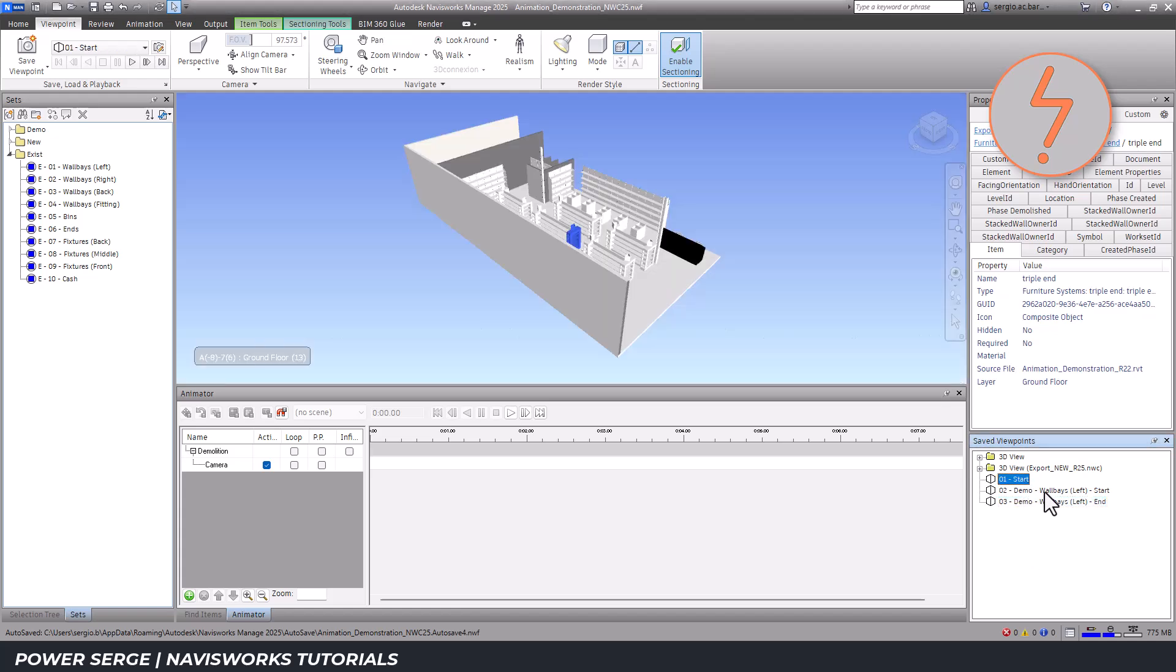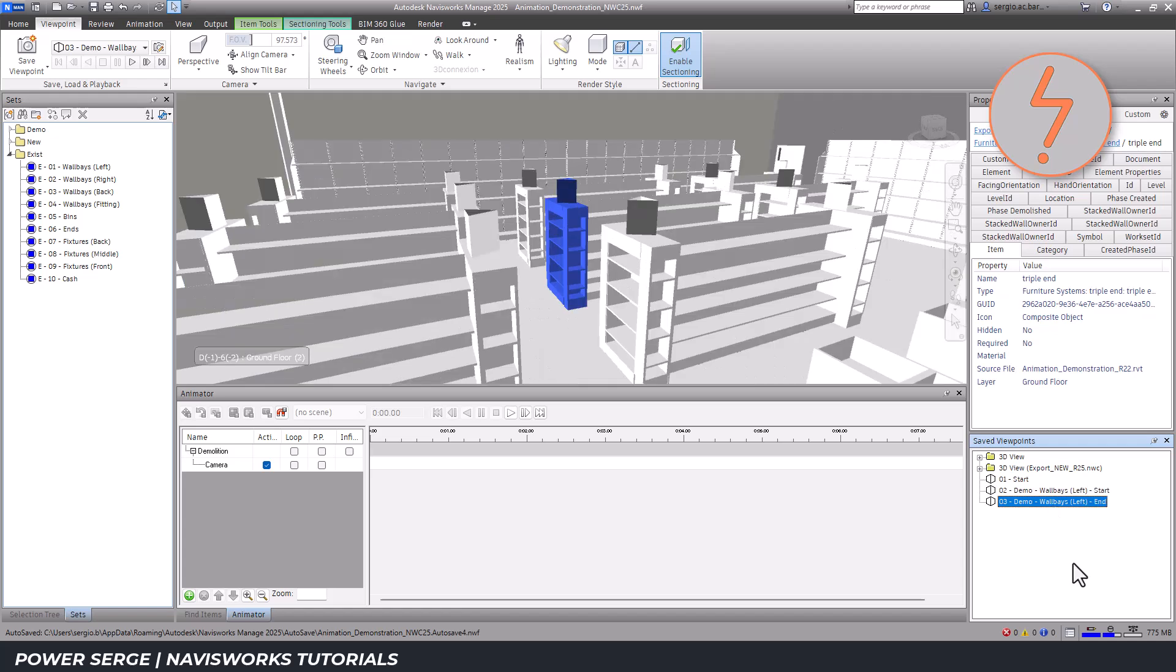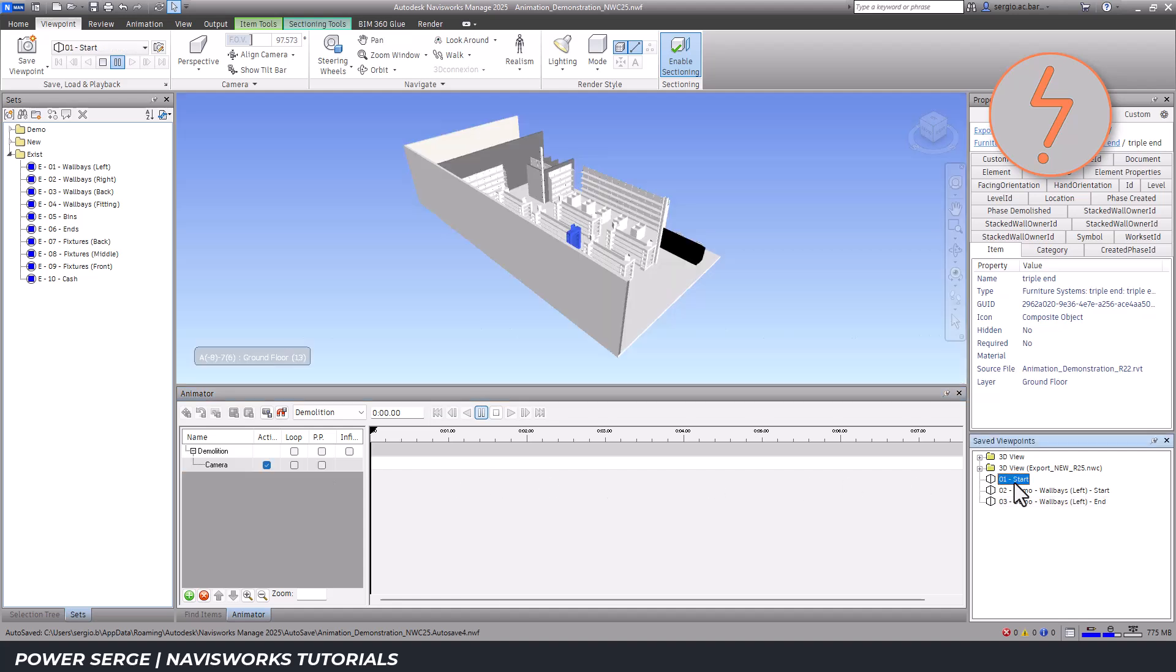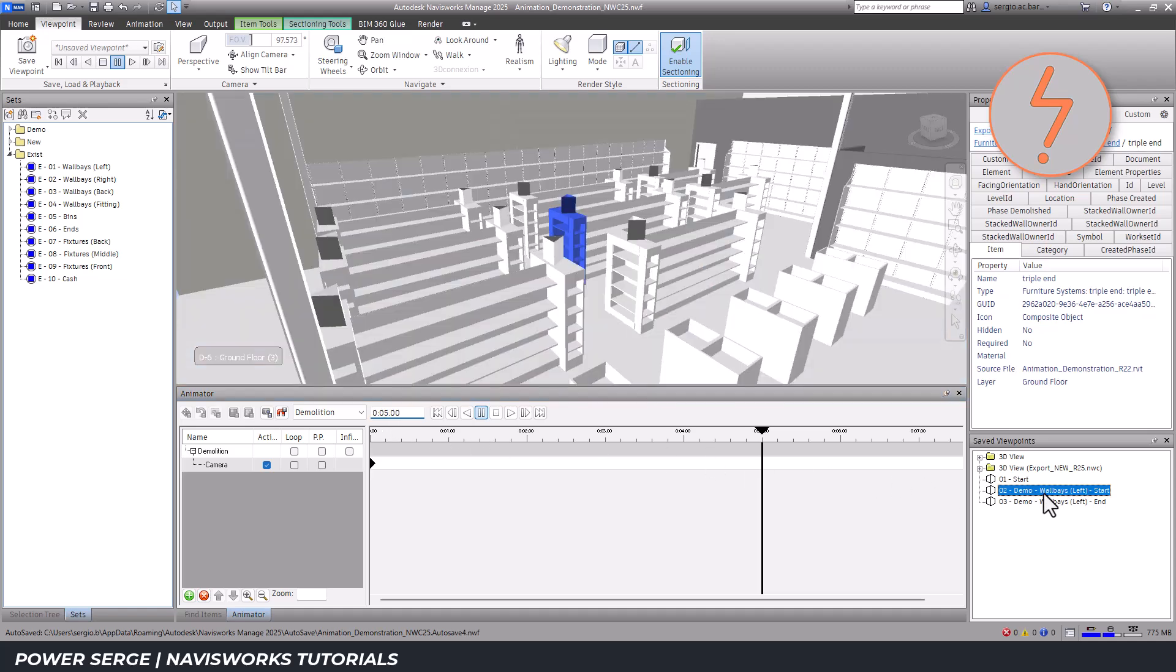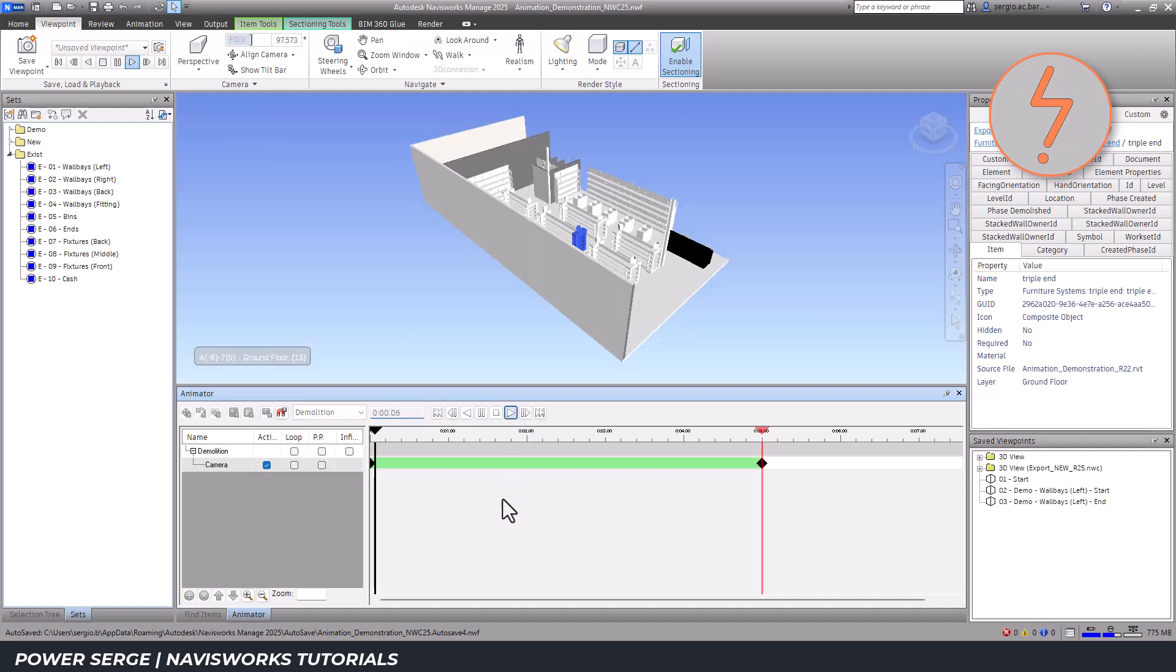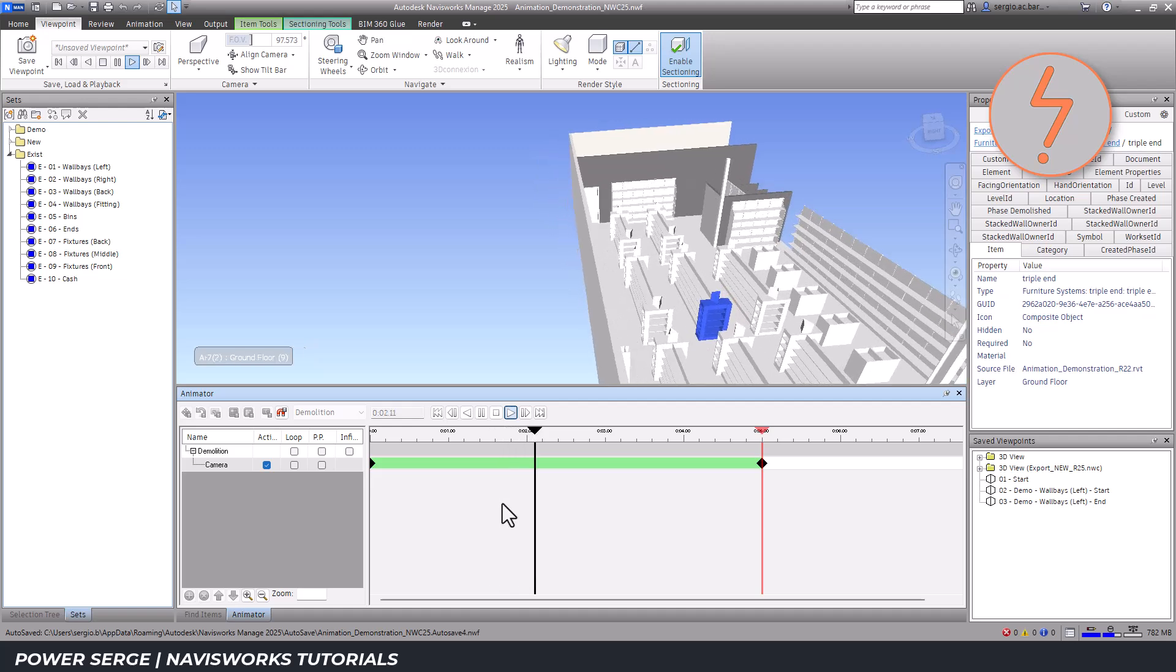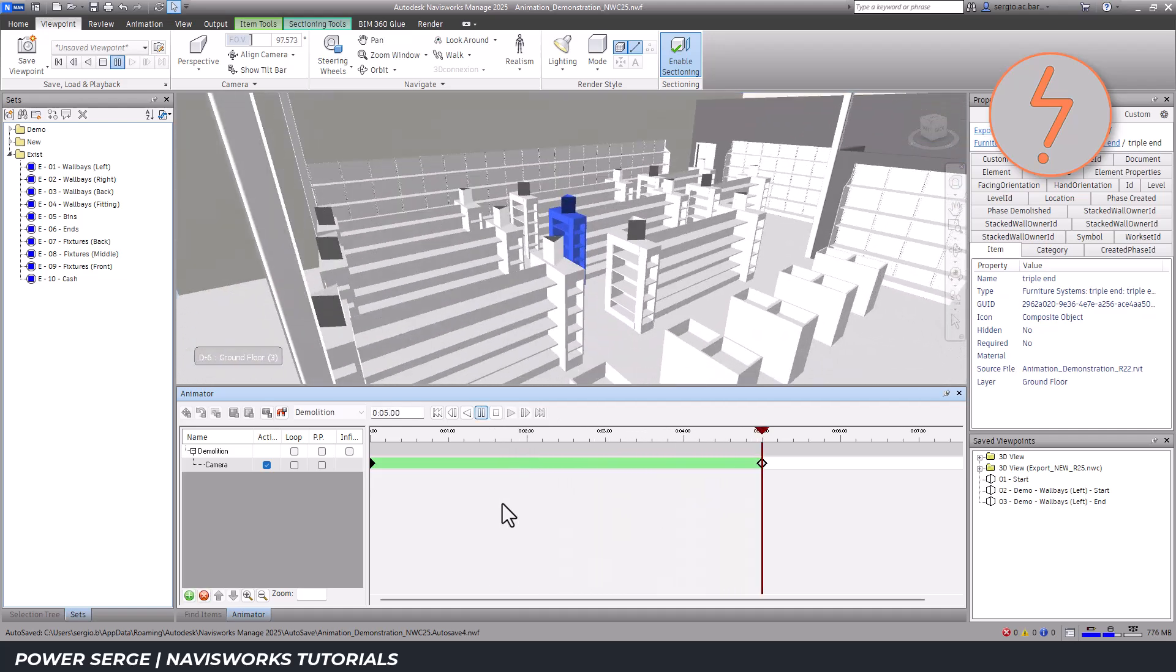I then add the viewpoints to the animation and assign keyframes on the timeline. This is confirmed by a small icon that appears on the timeline. I'll then bump the timeline to the 5 second mark and lock in the second keyframe. Now, I'll reset the timestamp back to 0 and toggle the play button and play back the animated sequence. As explained earlier, Navisworks has filled in the transitions to create the seamless animation.